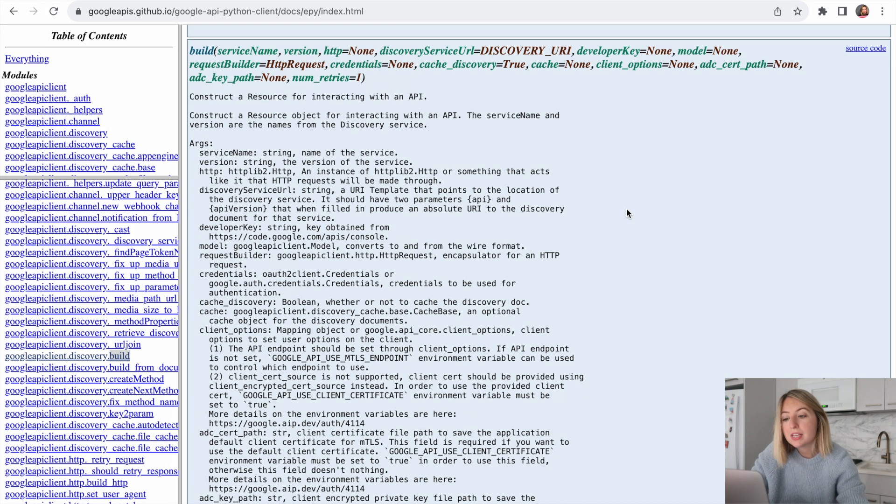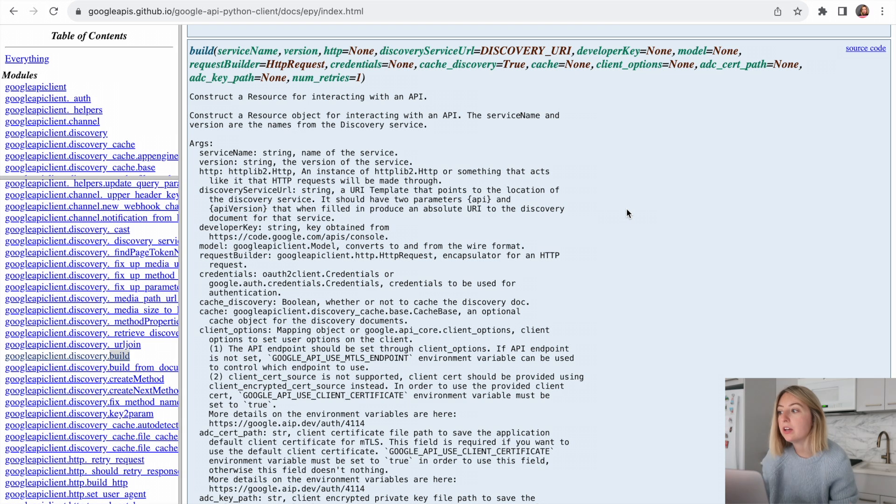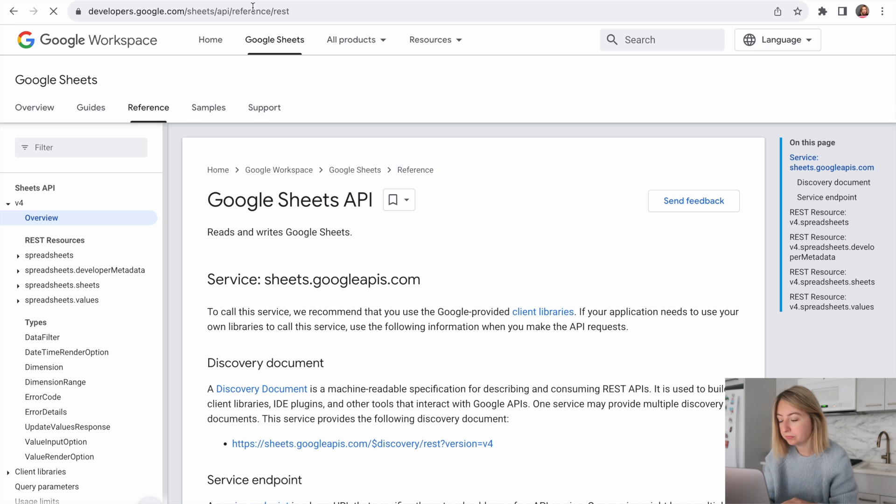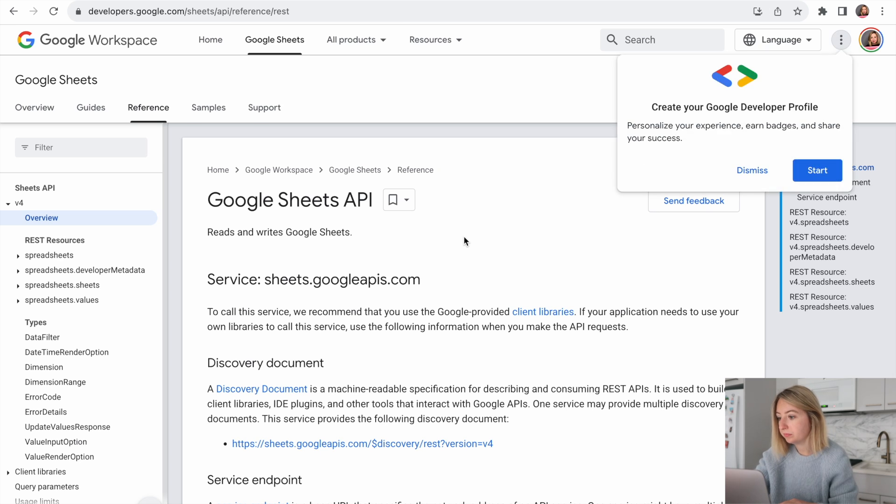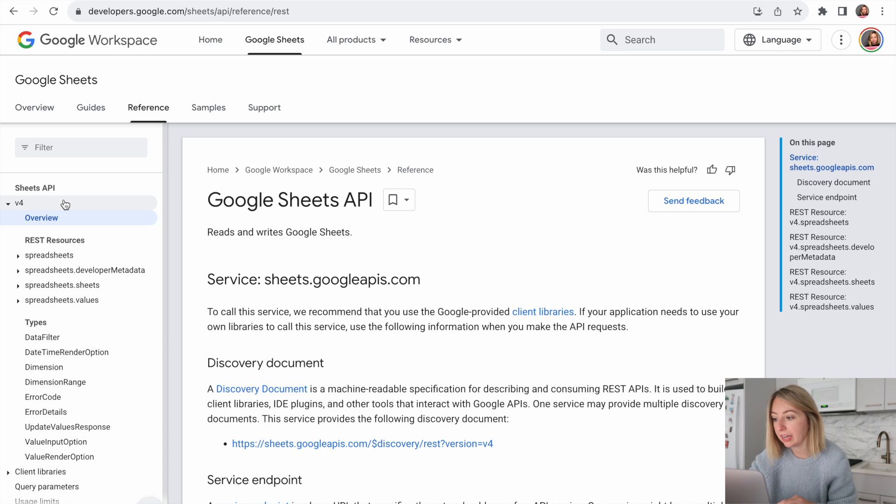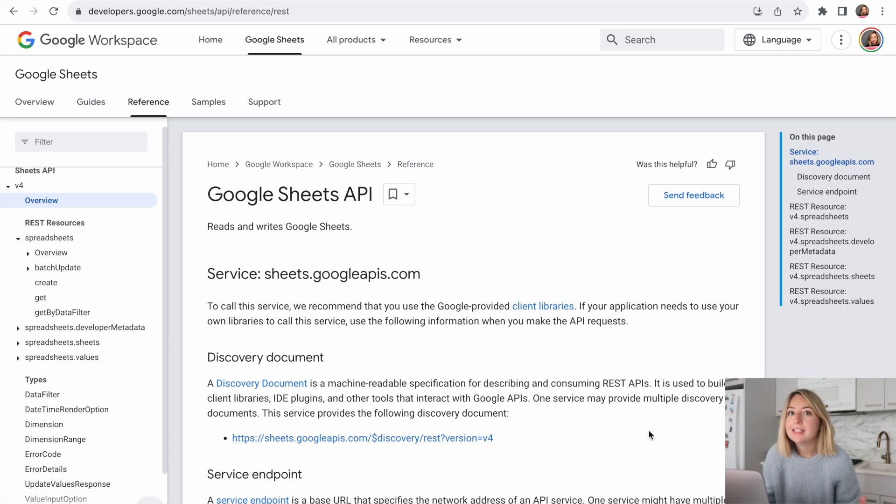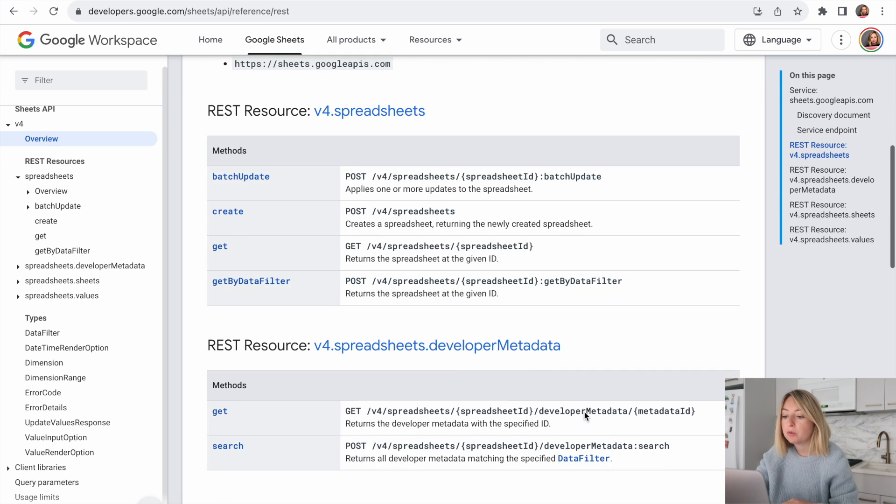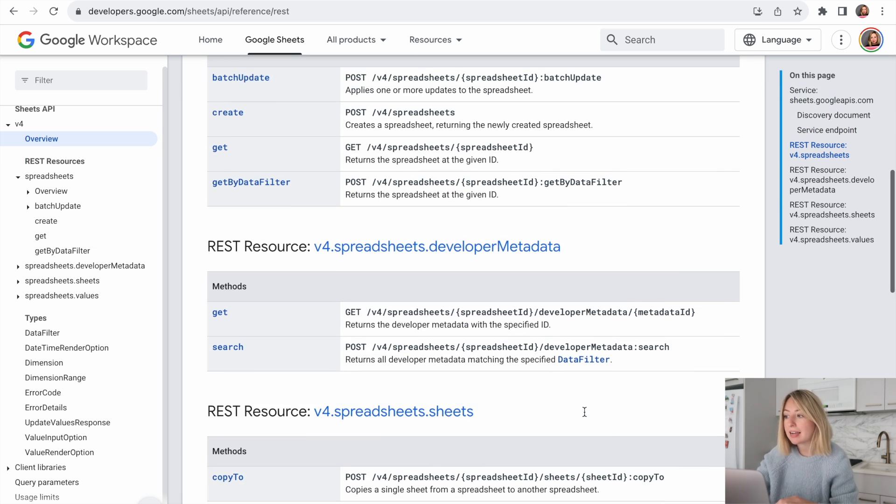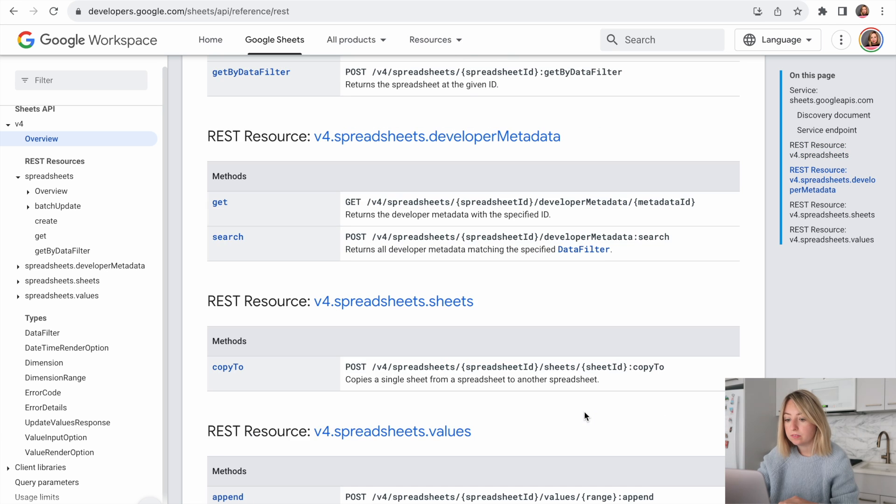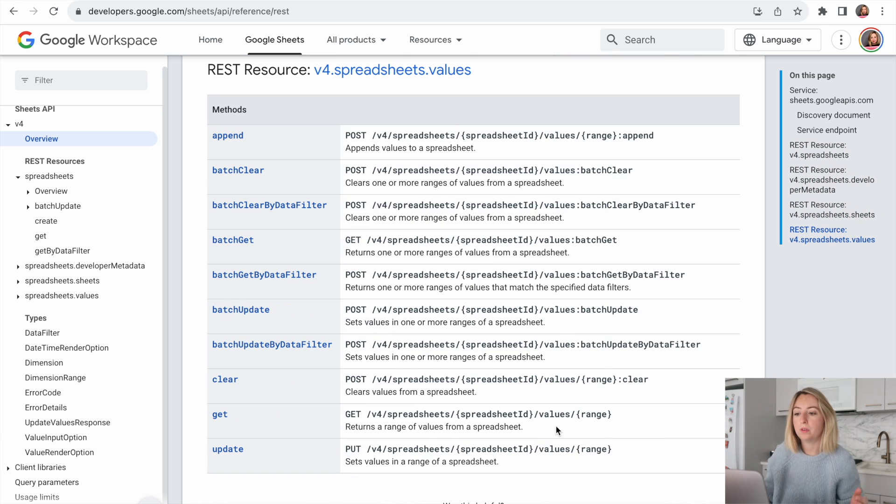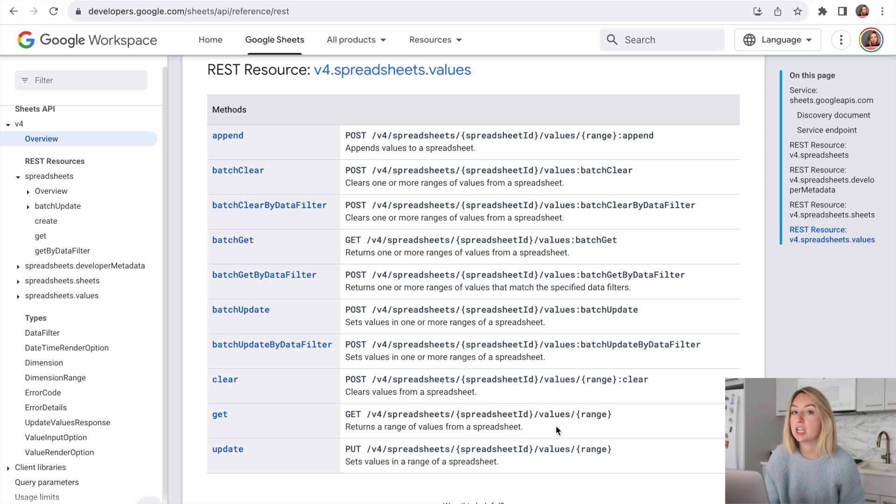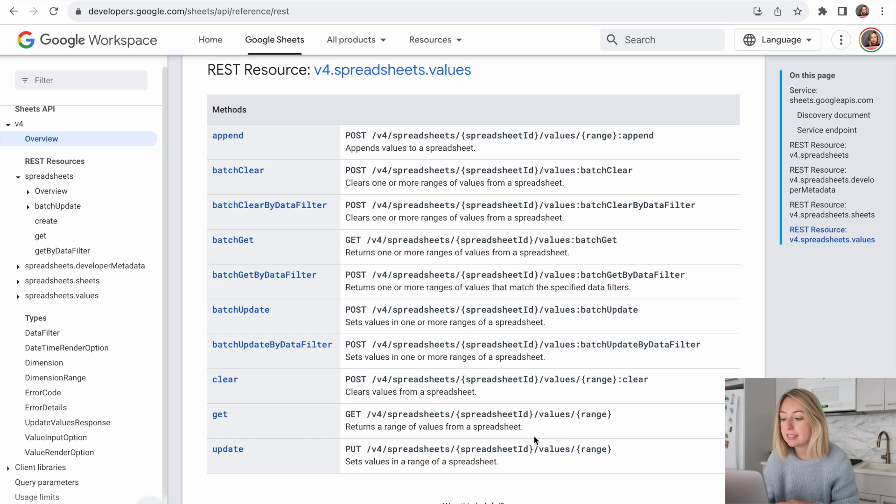Since we're using the Sheets API, we can go to the Sheets documentation. This is where we got the version 4 and spreadsheets. Let's look at the REST API. This shows the different ways we can access our data. We want to retrieve the review comments. So we'll want to return a range of values from the spreadsheet. It looks like this GET will work for us. Let's check it out.